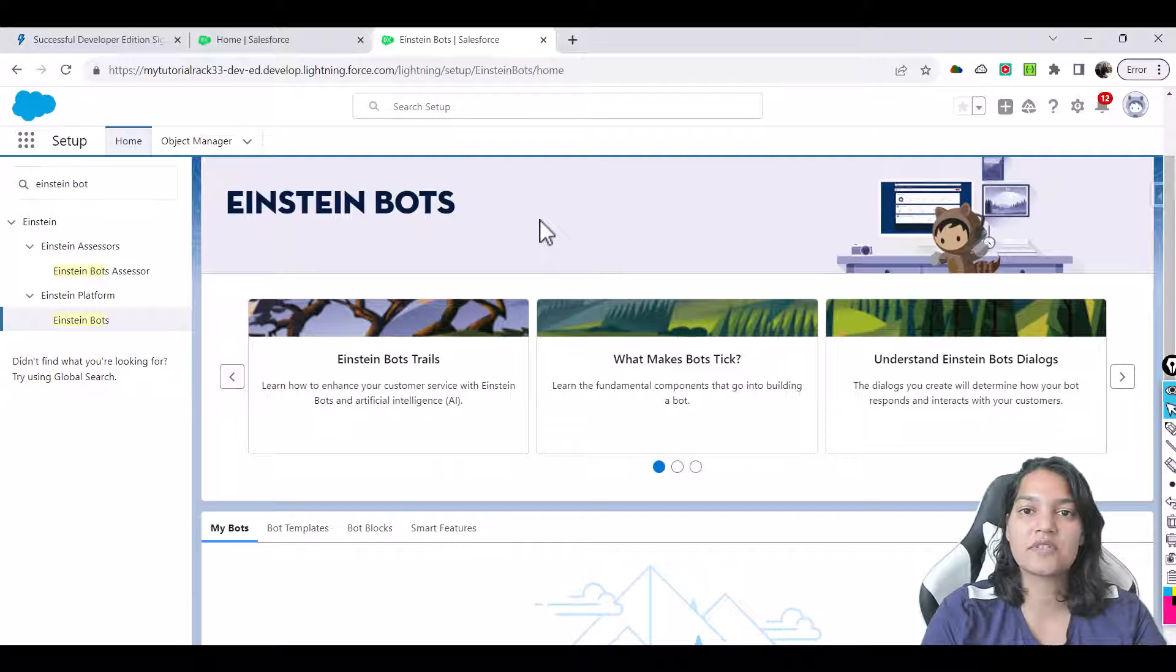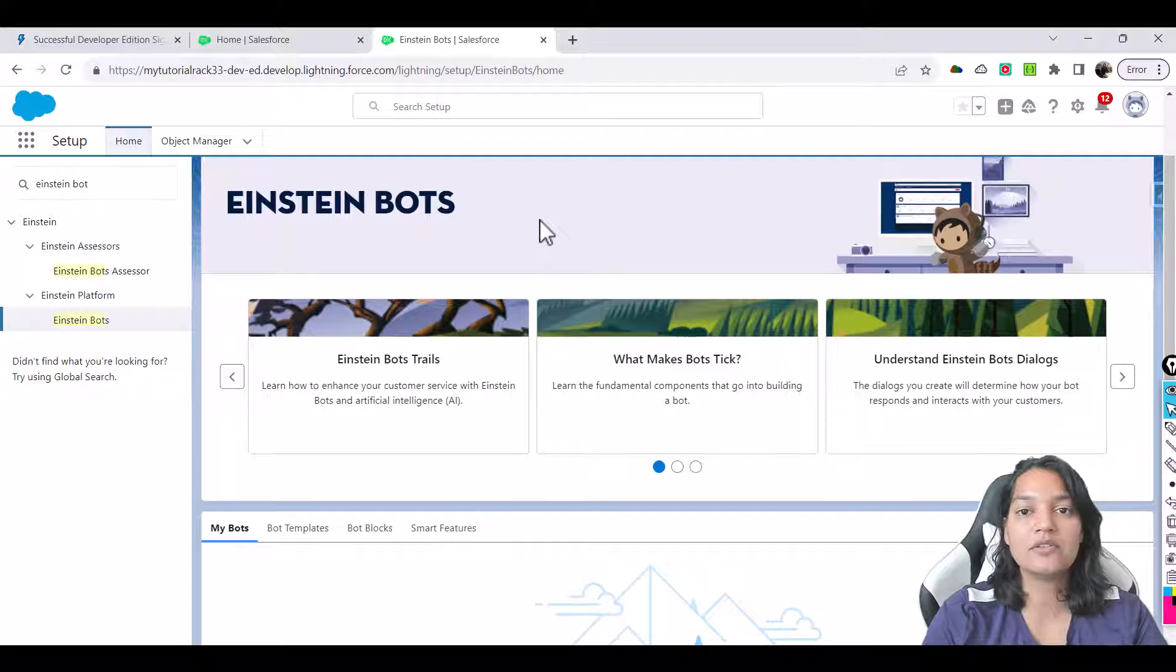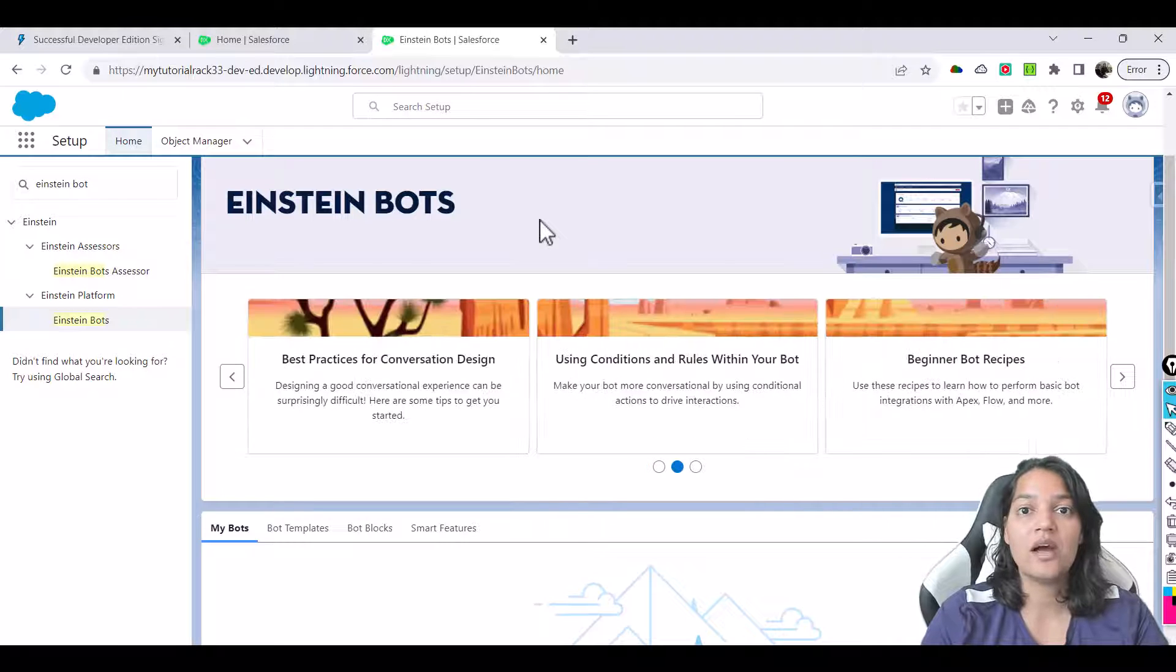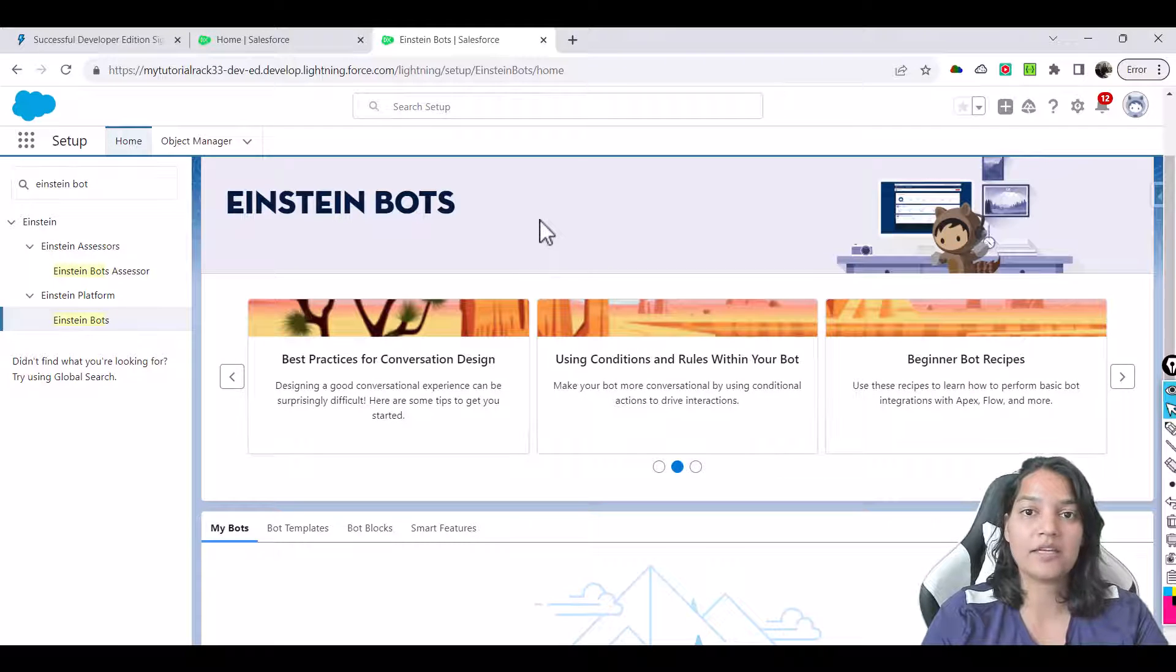Hello guys welcome, this is Tepeka from mytutorialrack.com. Now in this tutorial we are going to set up our Einstein bot.